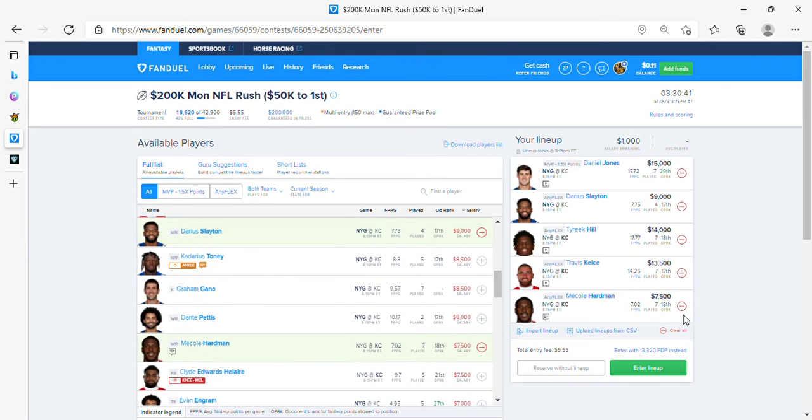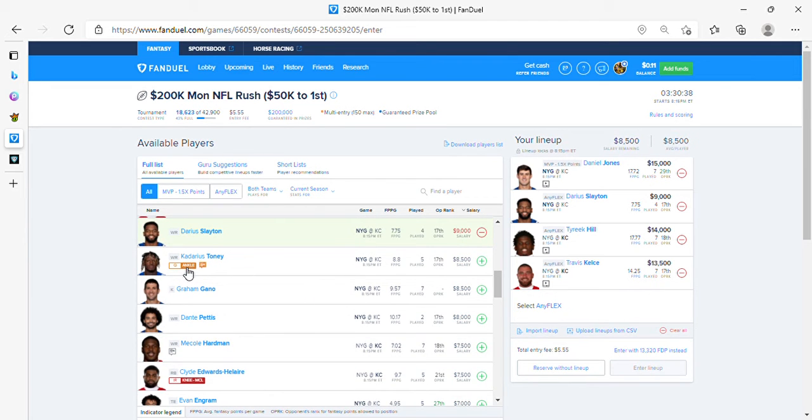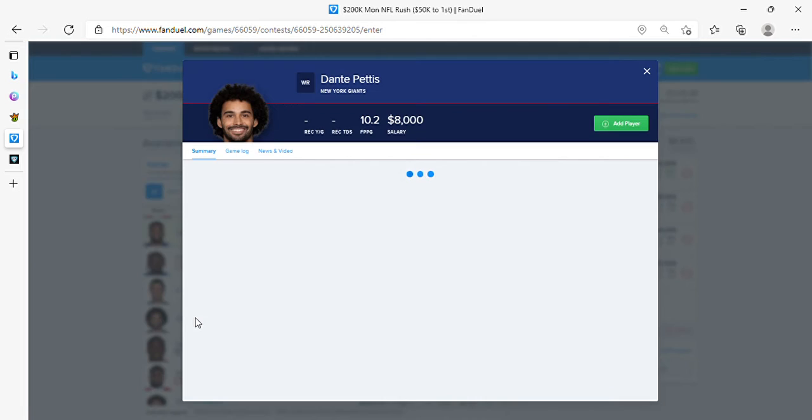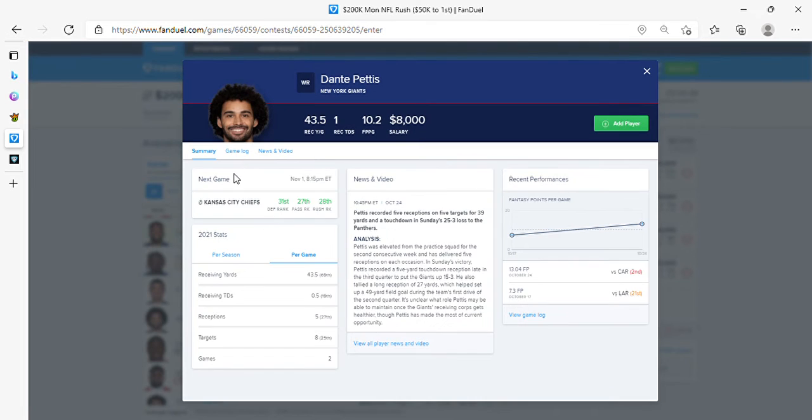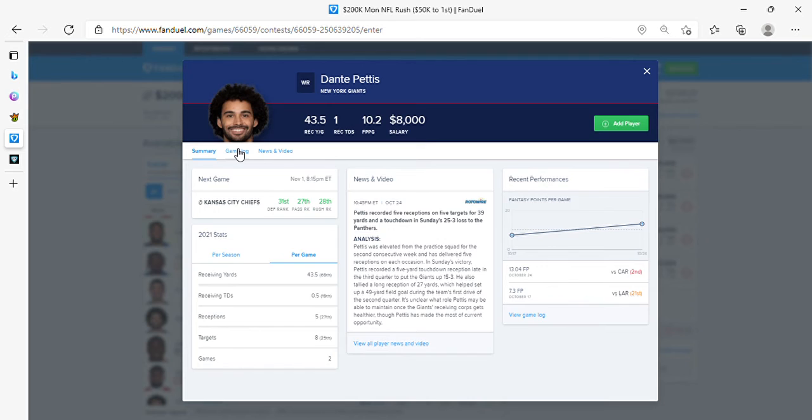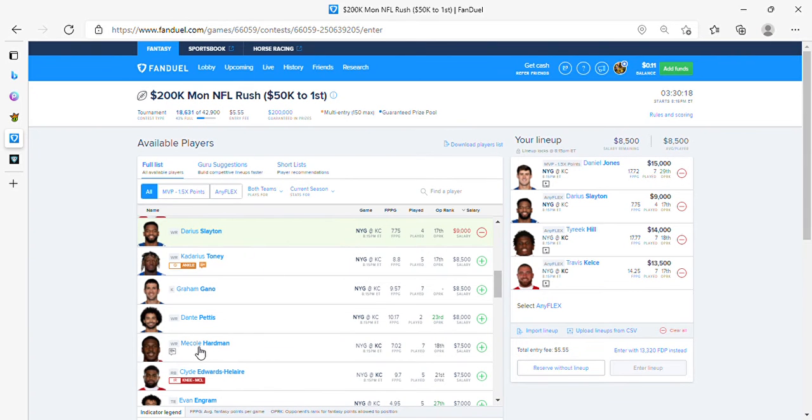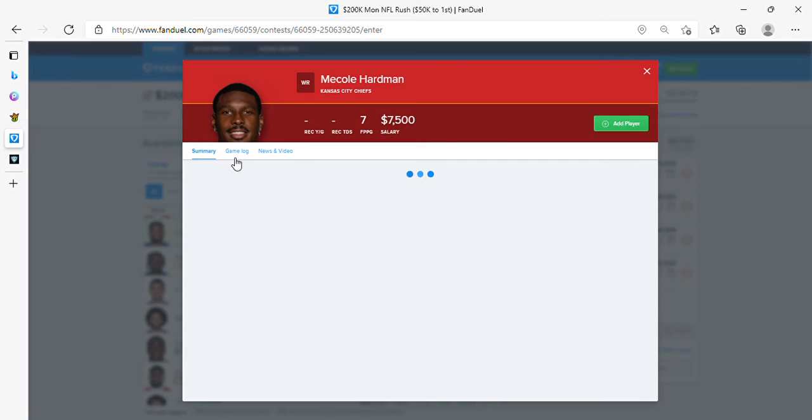So we got Daniel Jones and Slayton, you got Tyreek, you got Kelce, and you got Hartman. And then we will see if there's any other last minute... it's Pettis. Five targets, 39 yards, one touchdown. I think it's Hartman for me. We know what Hartman is. Five targets, four receptions.